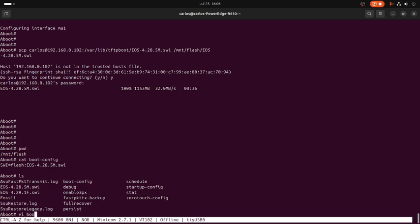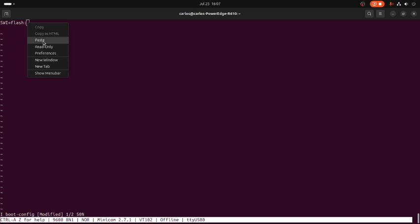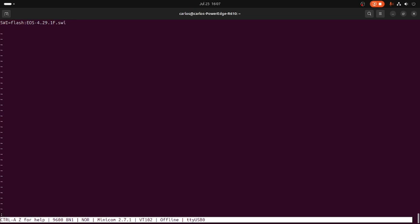So vi, that's the editor available. Boot config, let me erase this one. Copy. So I will choose the most recent operating system then paste. Escape colon wq to save the changes. Enter. Cat boot config, and there we go.